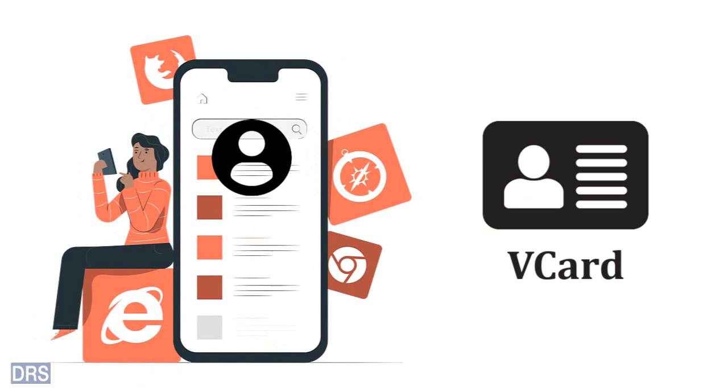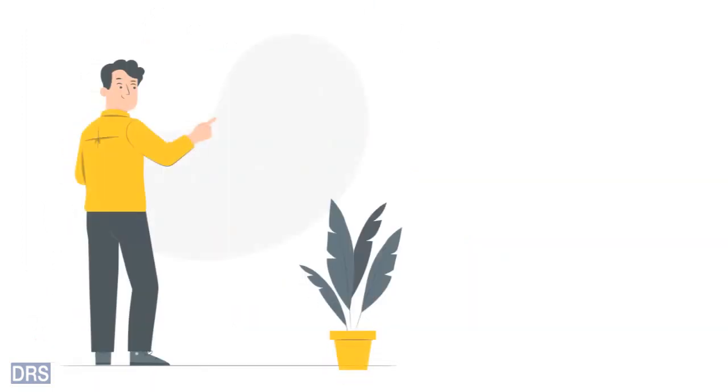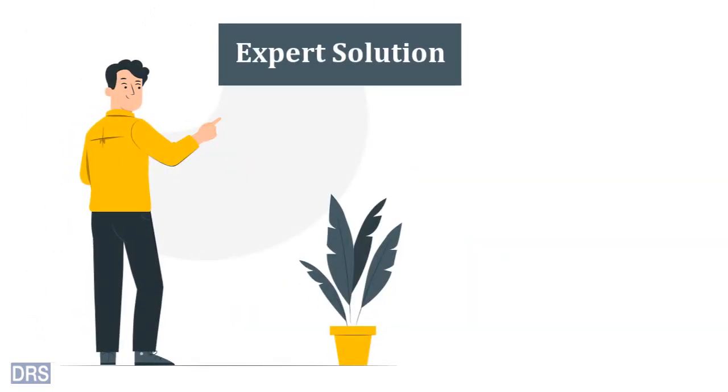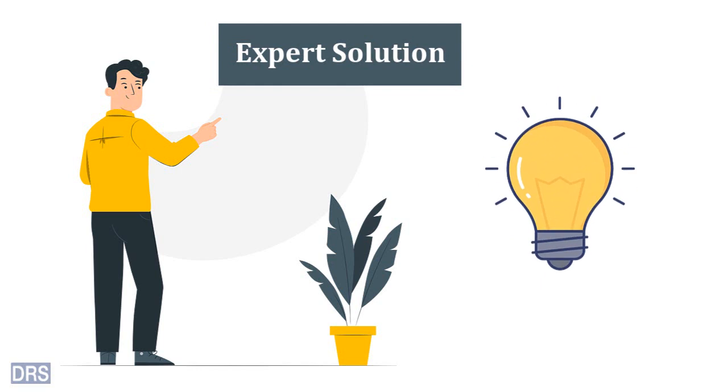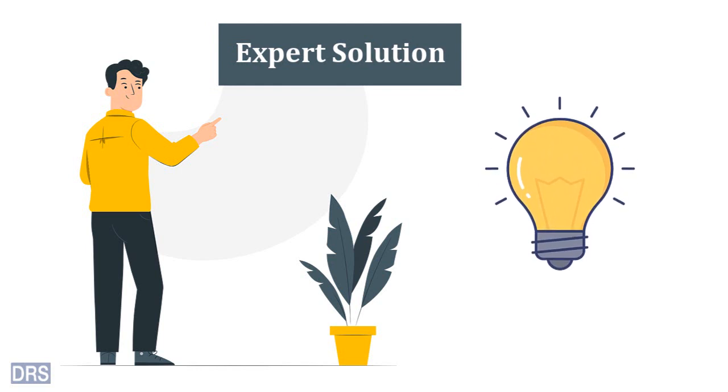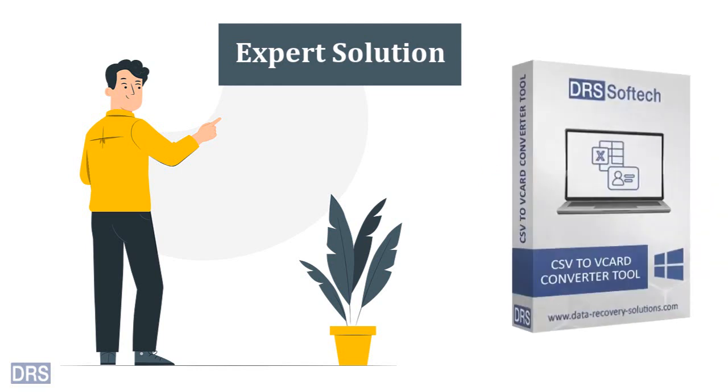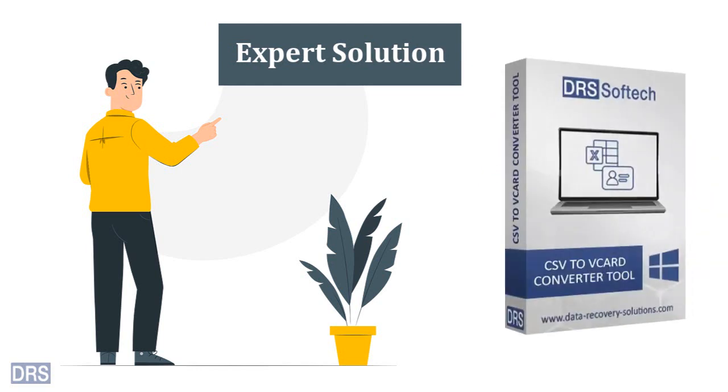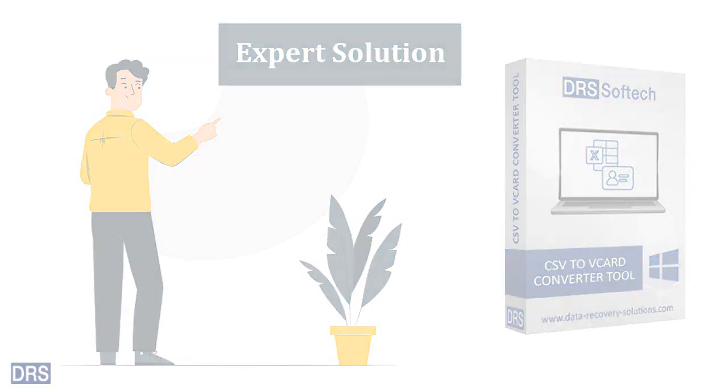But what if you want contact details in vCard file format? We bring you the fastest and most advanced solution to convert your CSV files to vCard file format, DRS CSV to vCard Converter.